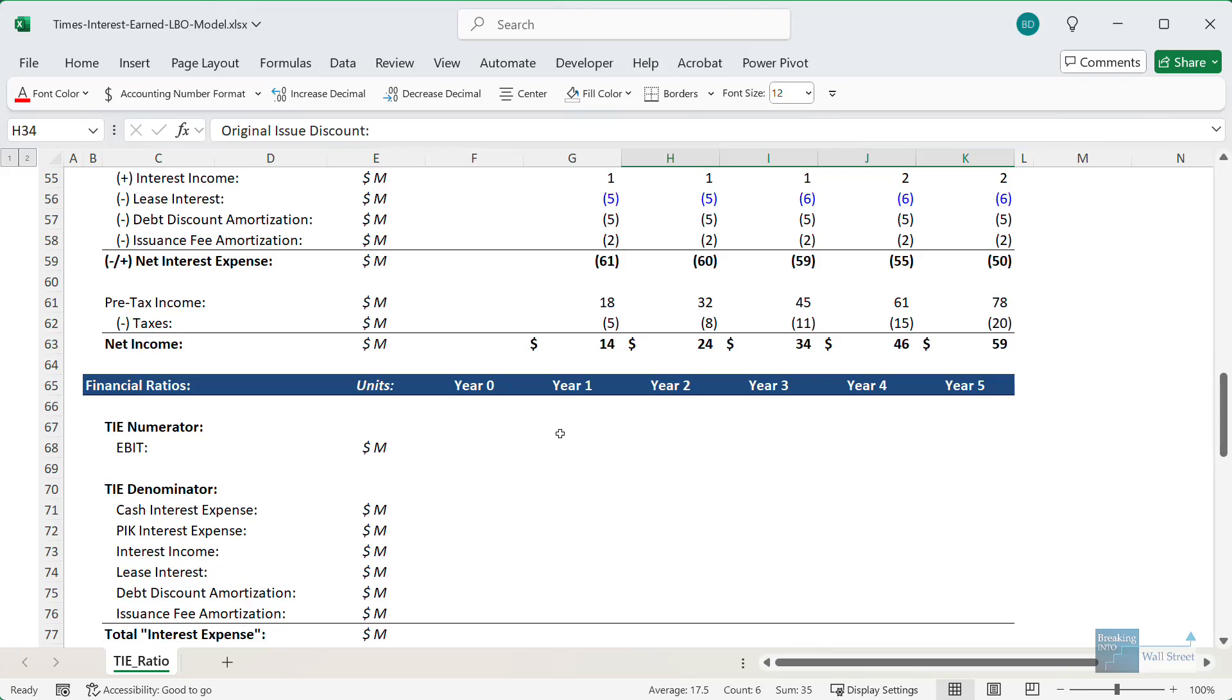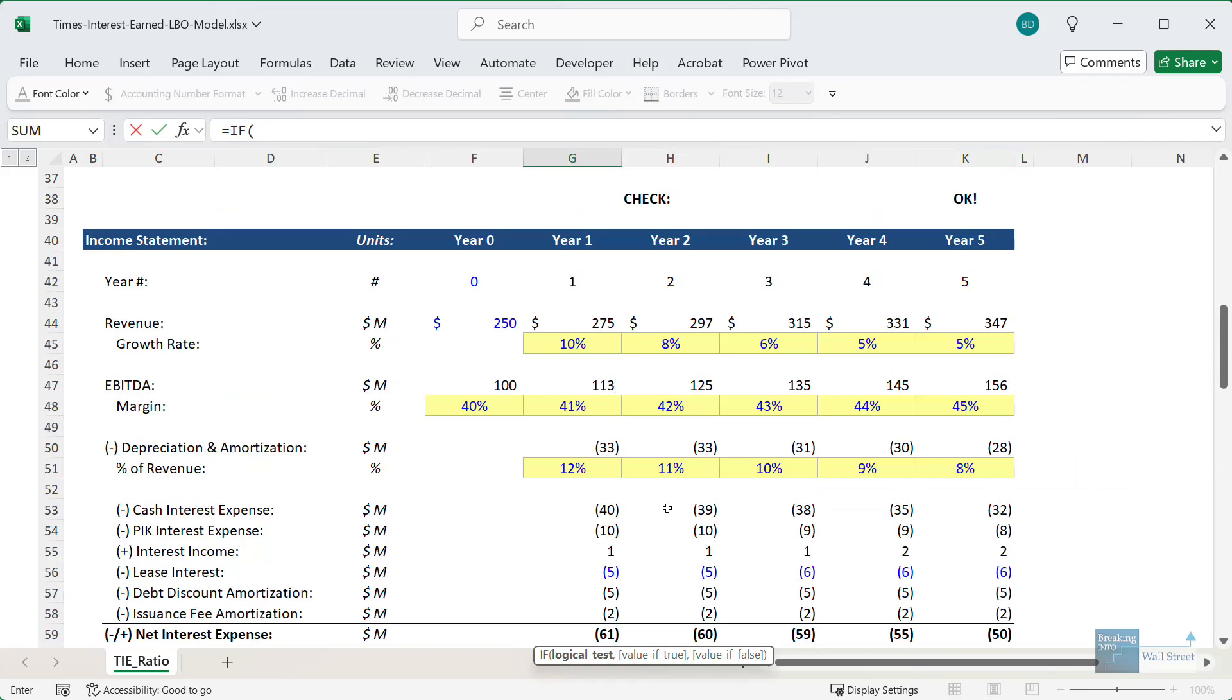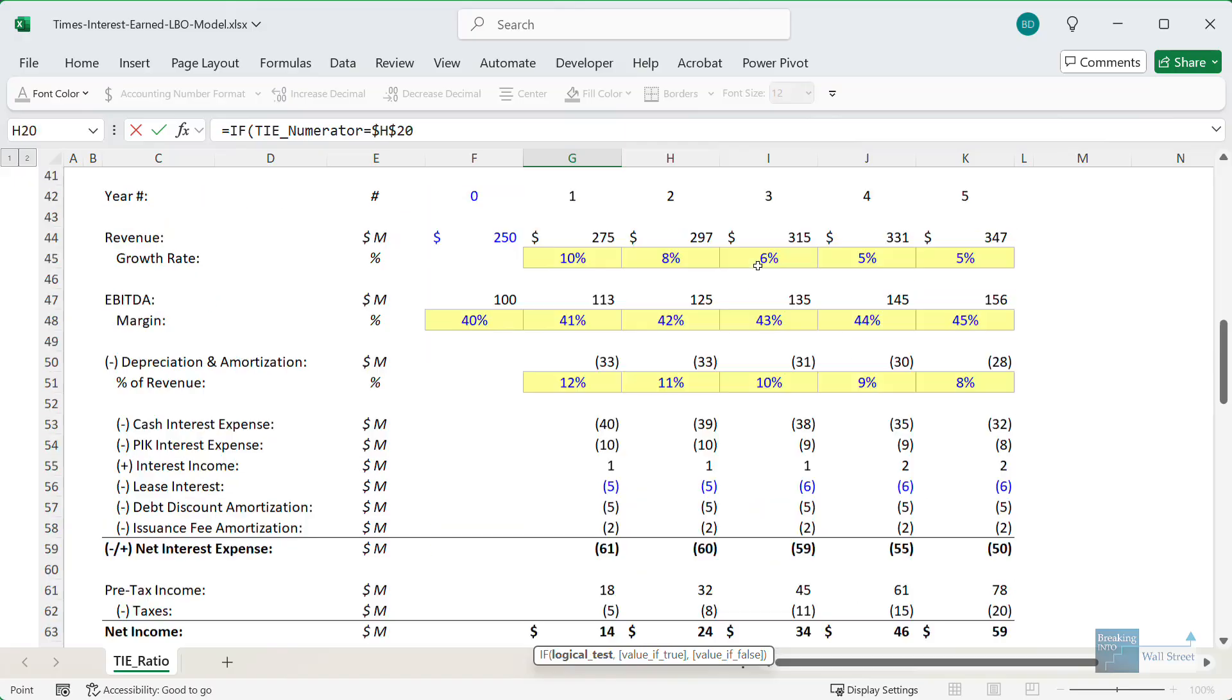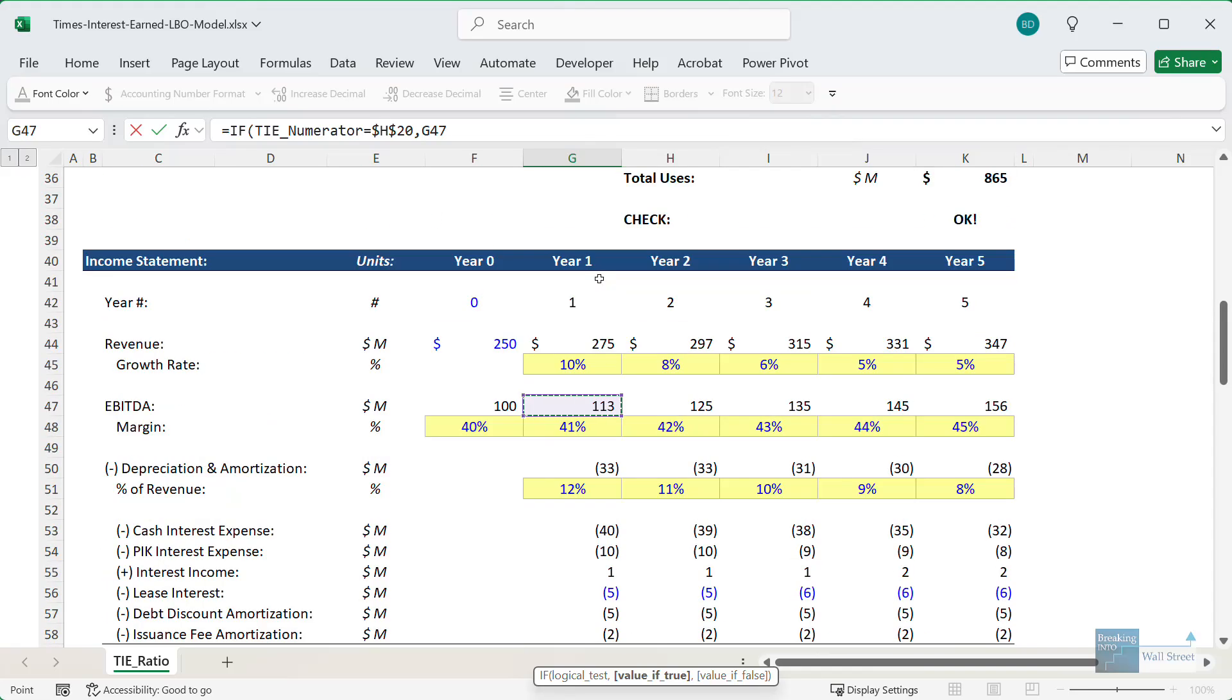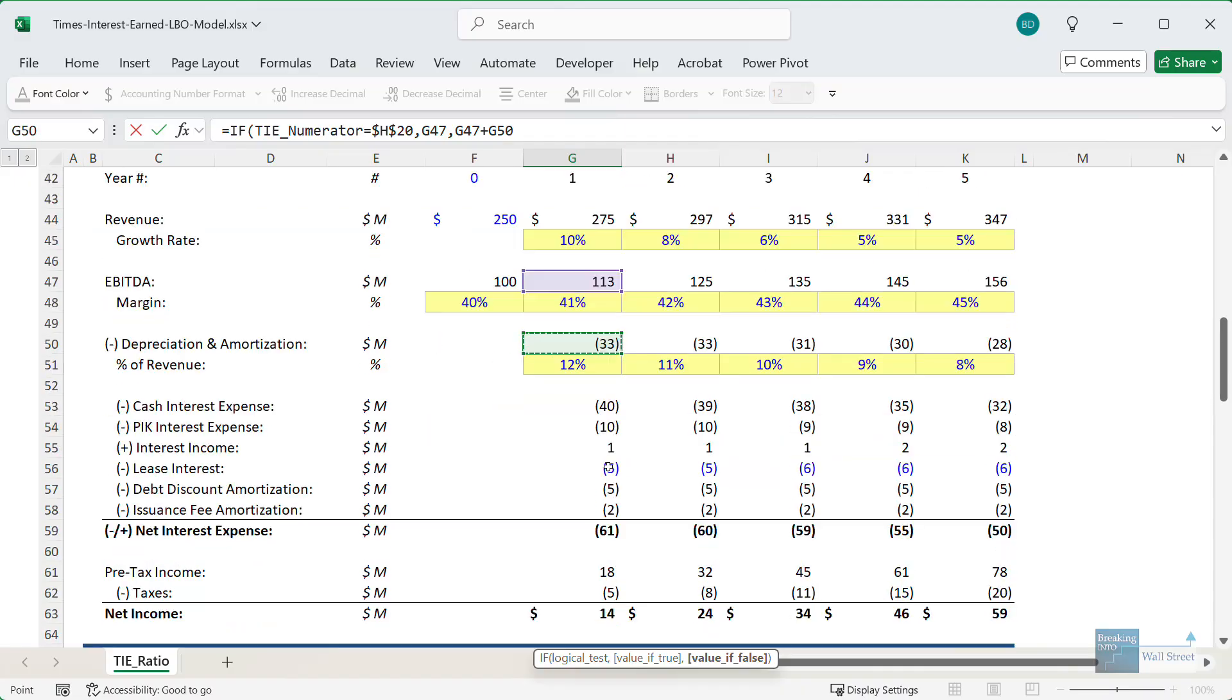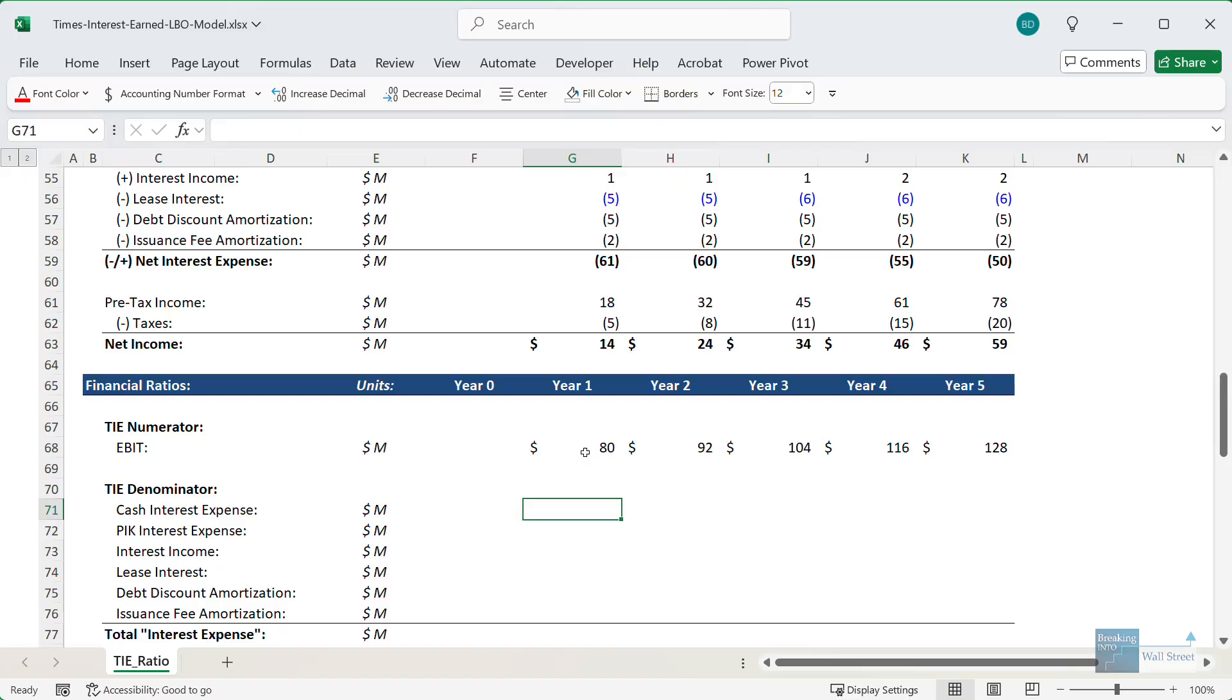So then moving down for the numerator, we can just do a simple IF check and we can look at this. And if this equals our EBITDA right here, then we can link to the EBITDA on the company's income statement. Otherwise, we'll just link to EBITDA minus depreciation and amortization, in other words, EBIT. And so we have that. So that's how we can set up the basics there.